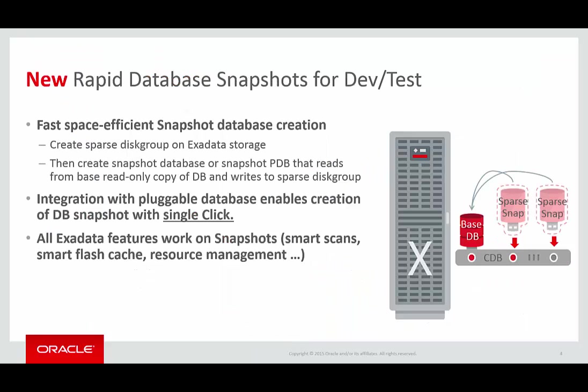Now with Exadata SparseClone, you can create fast, space-efficient snapshot databases in two simple steps. Firstly, you create a sparse disk group on your Exadata storage, and then you either create a snapshot database or a snapshot pluggable database that reads data from a read-only Testmaster database and writes to the sparse disk group.